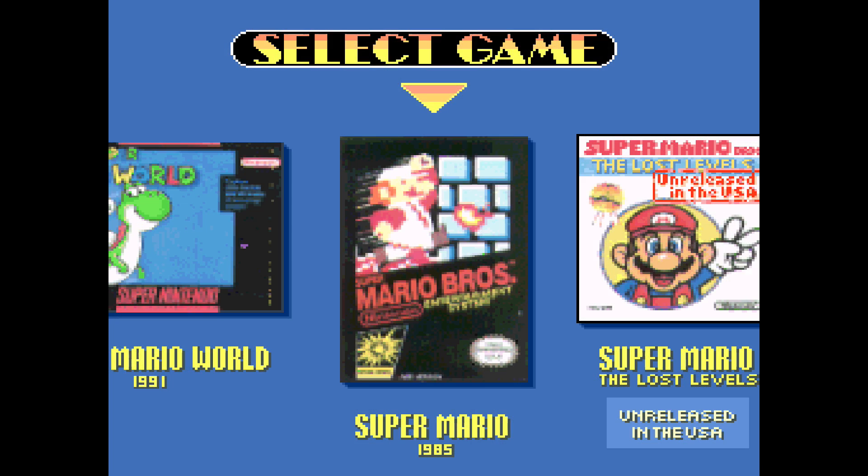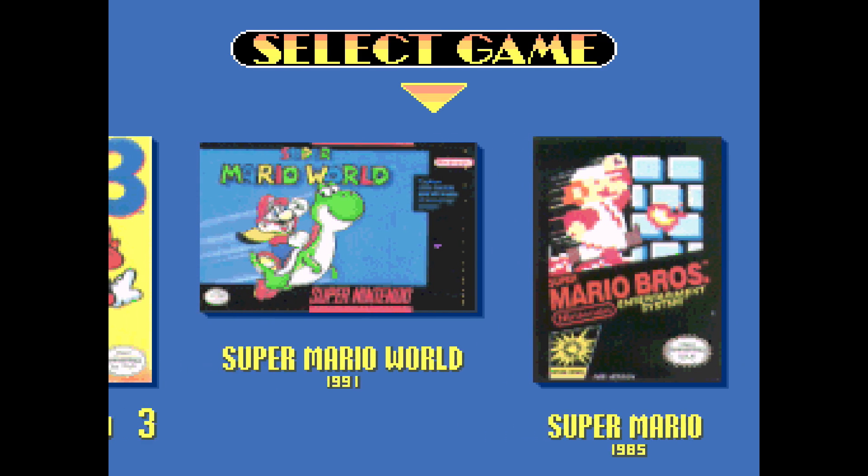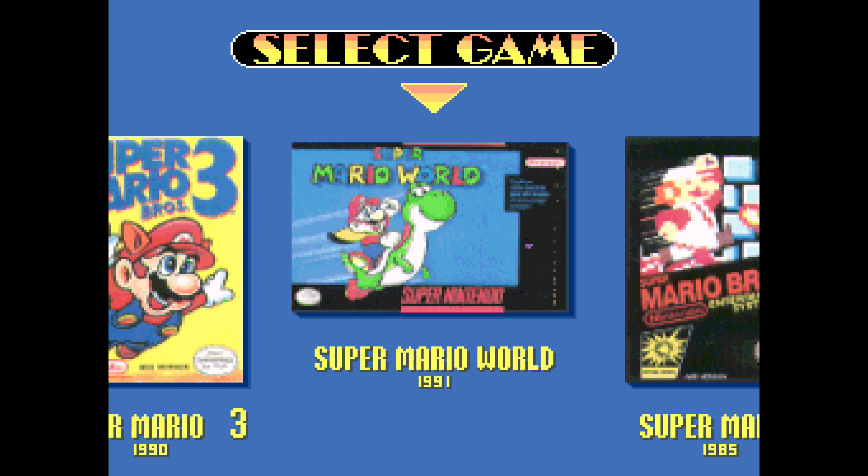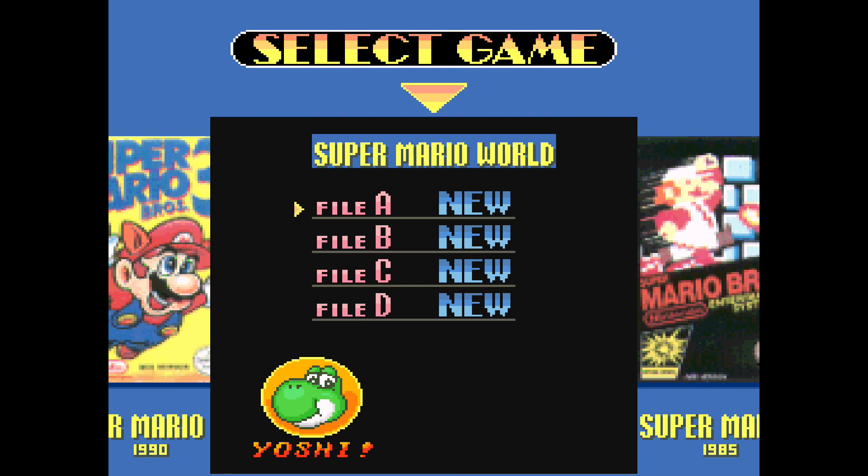And right now I just have my keyboard plugged in. I don't have my controller. But you should definitely be using your controller for this because it does make it much better. And we're going to go with Super Mario World.